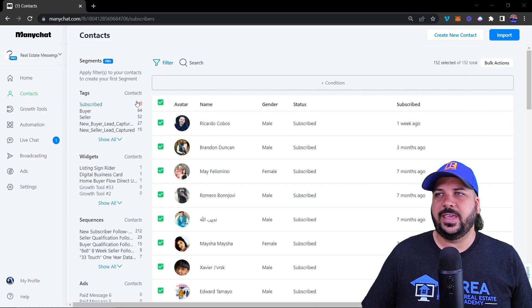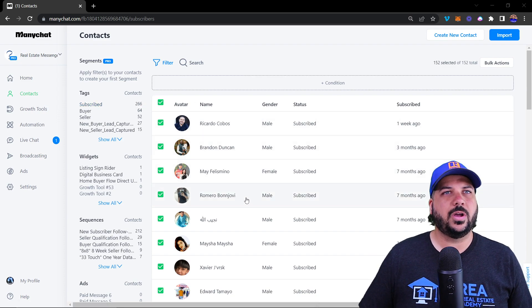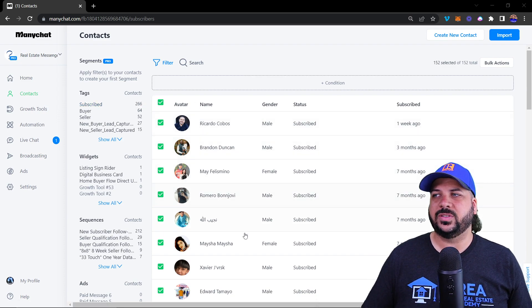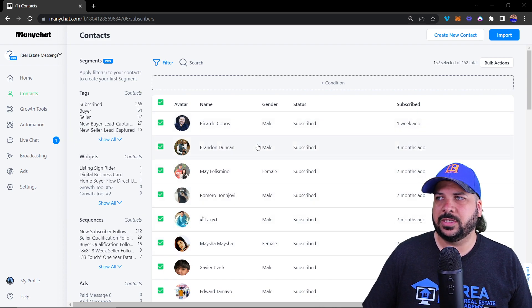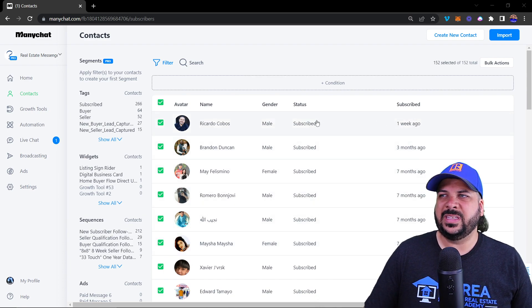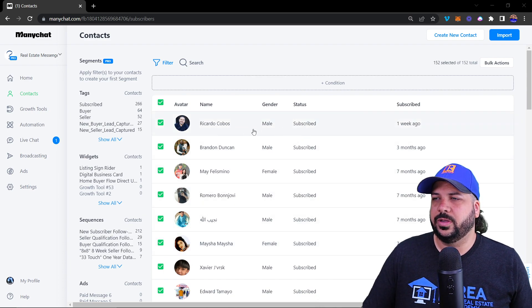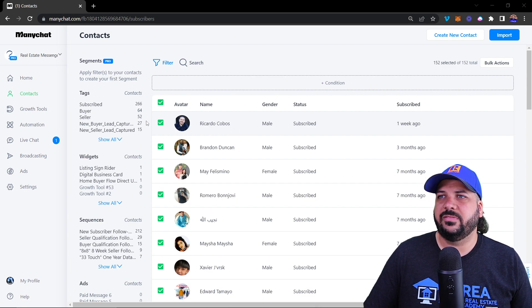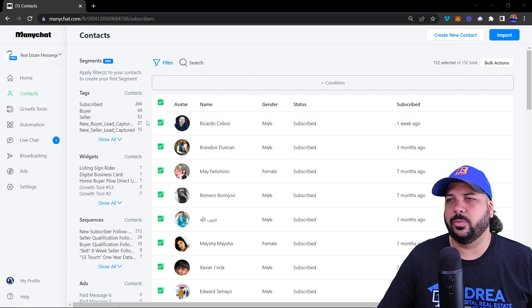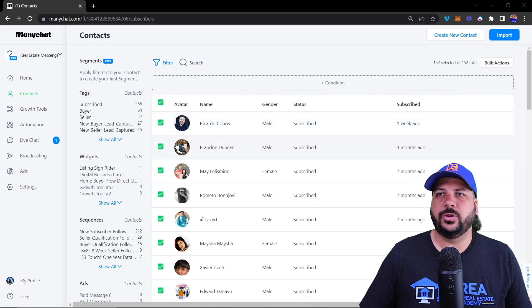Inside here you're going to see all of the contacts that have subscribed to your chatbot. You'll see when they subscribed, their gender, and you'll also be able to see if they came in through Facebook or Instagram.